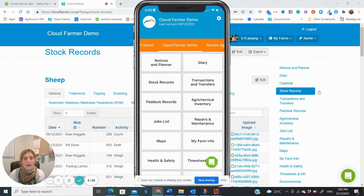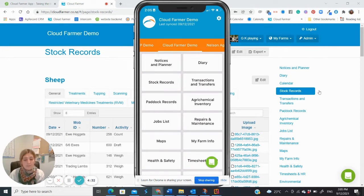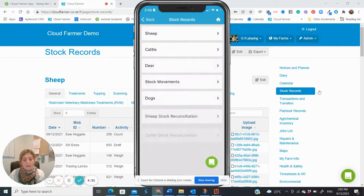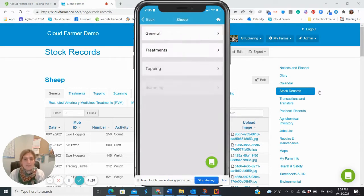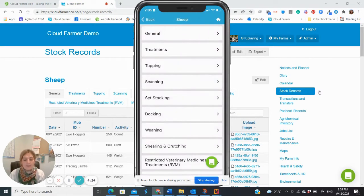With the CloudFarmer app now open on your phone, you want to go into the stock records section. For today's example, we will be making an entry under the sheep section. Select sheep from the list provided, then select general.